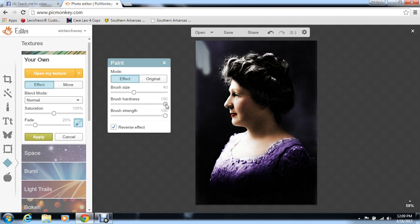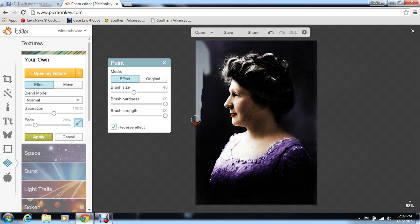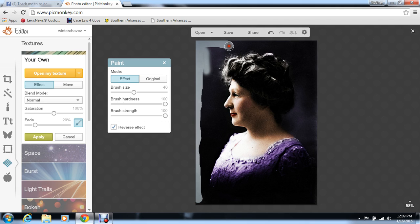On the outsides, I like to turn the hardness up so that you don't have to go over it several times — you can just go over it once. Now, as you get closer to her, you're going to want to turn the hardness back down because you want it to give her a glow and you don't want it real sharp around her.